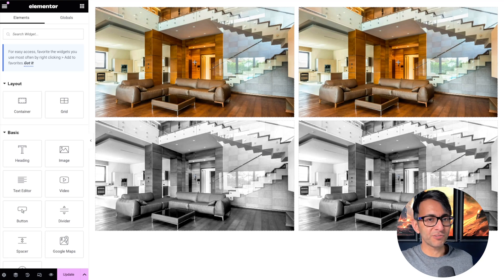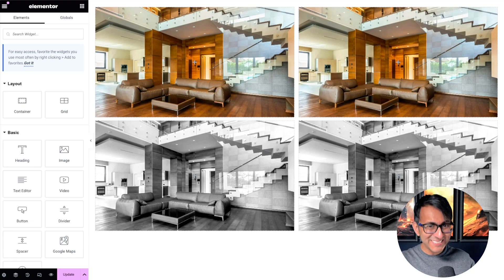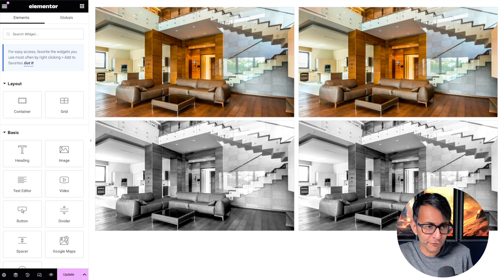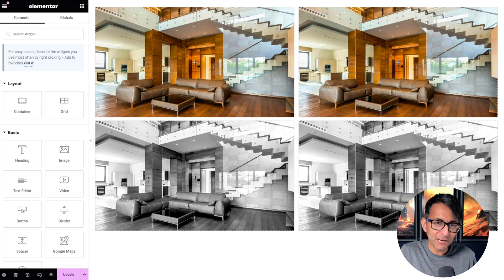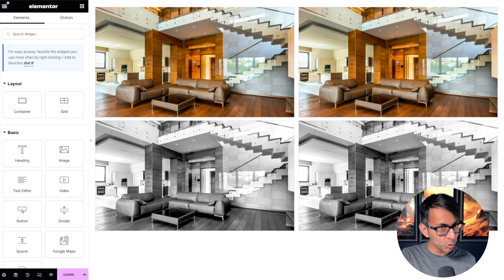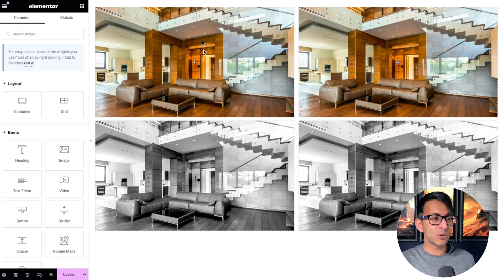Hey, I'm Imran from Web Squadron. I want to go over a topic which is really easy to understand and you're going to think, why am I even covering this? It's about background images and background gradients. Let me show you what you would normally do and what I think you really should start considering.